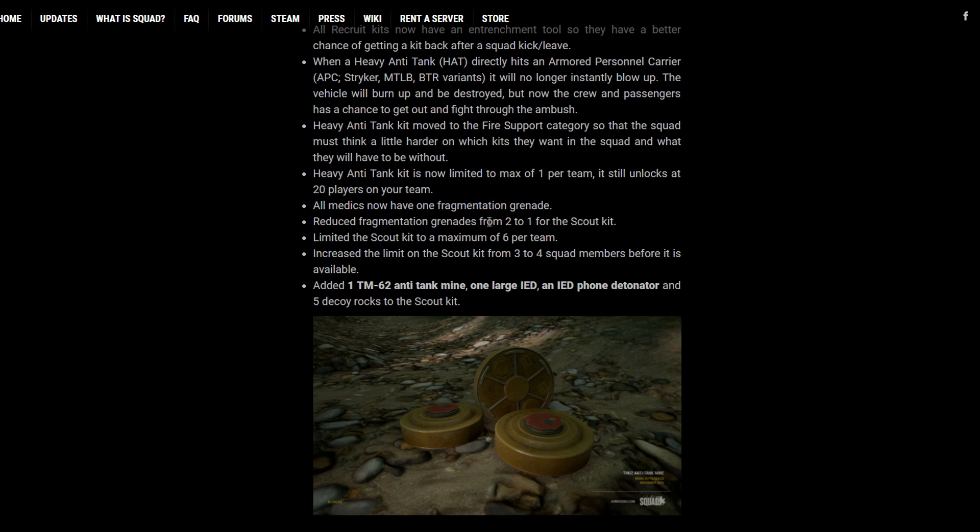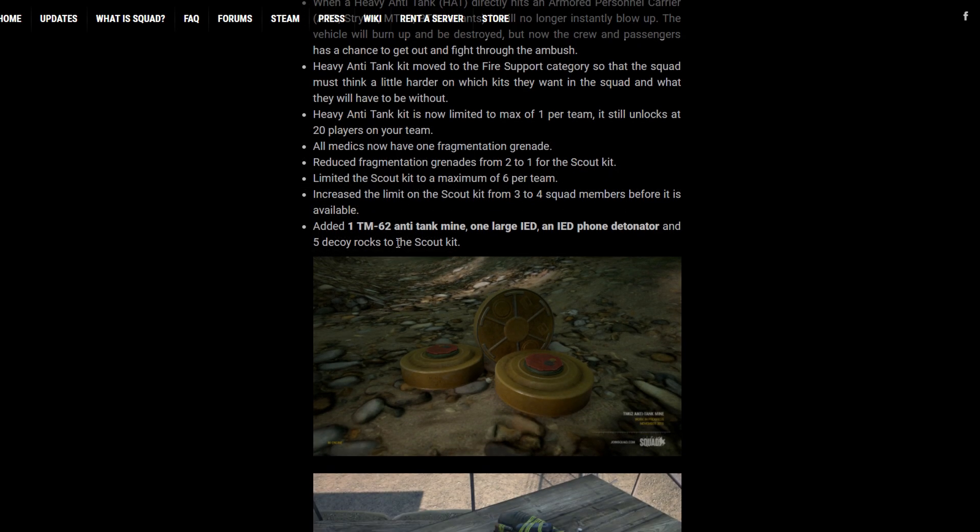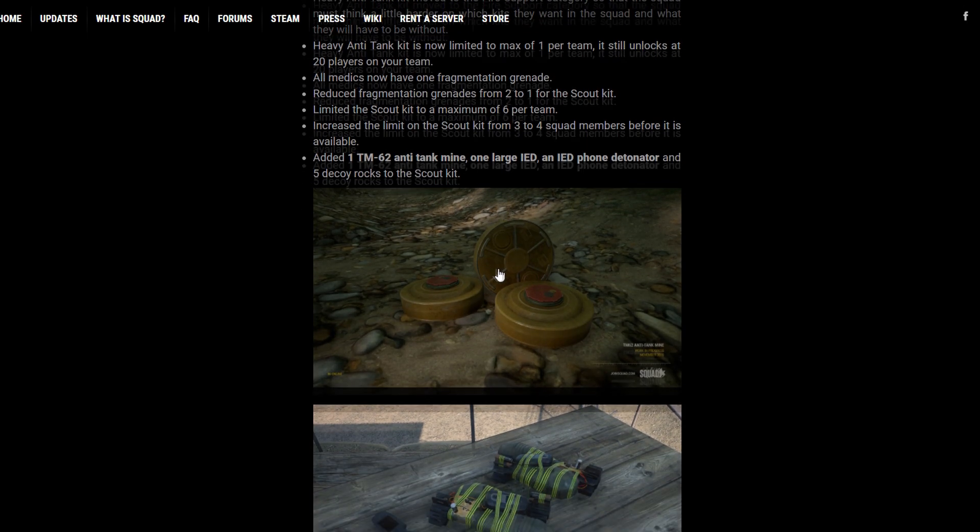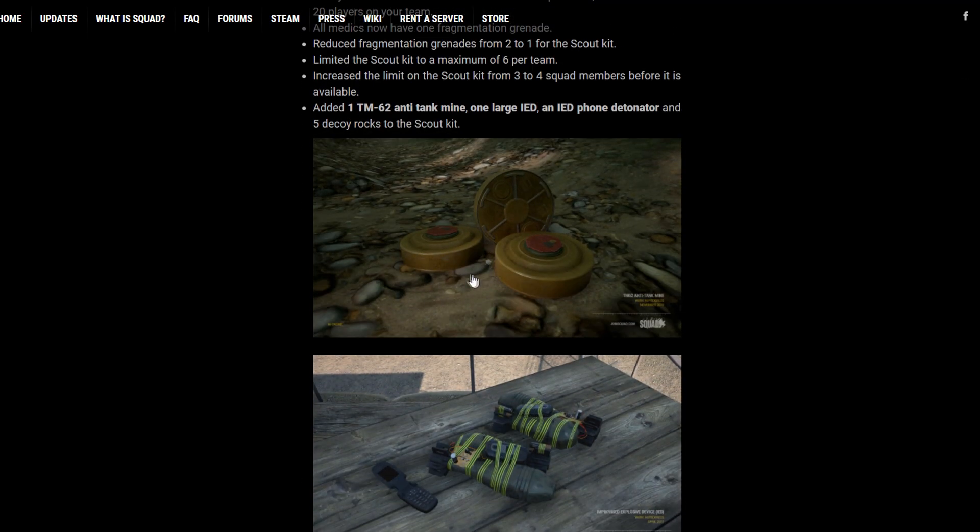Scout kit got their grenades changed from two to one. I think that's fine, especially when you see what Scout kit can do now. Scout kits are also limited now because we have the addition of the anti-tank mines and the IEDs, which are now anti-vehicle and anti-infantry assets that certain teams with the Scout kit can use.